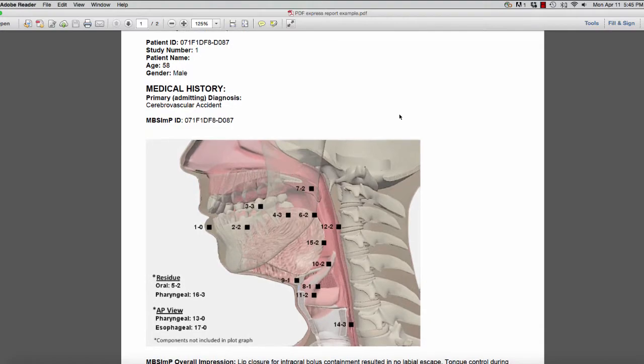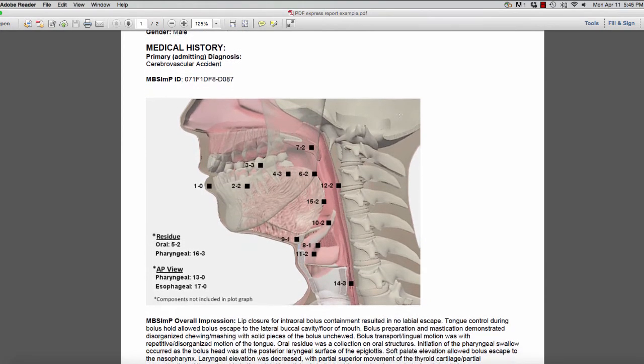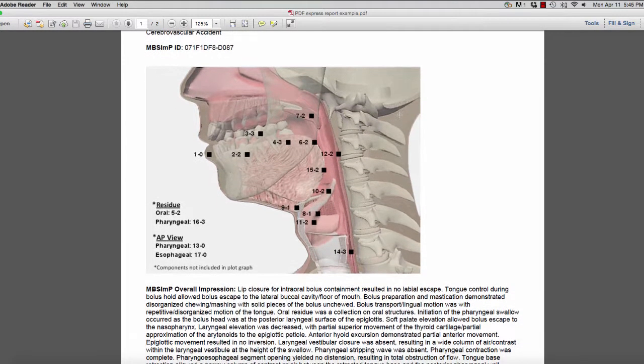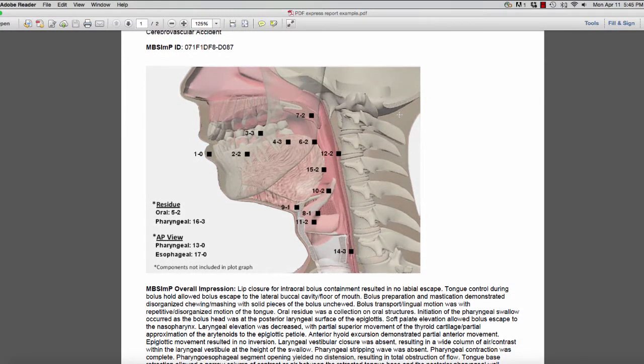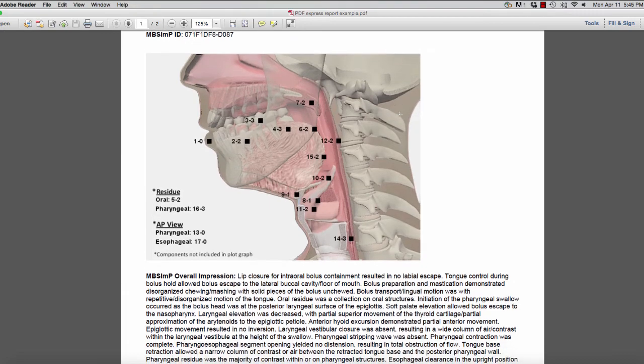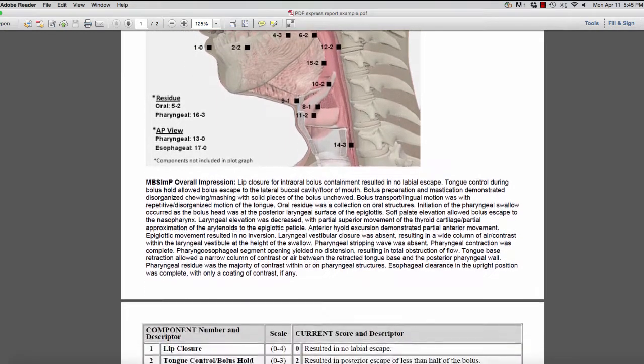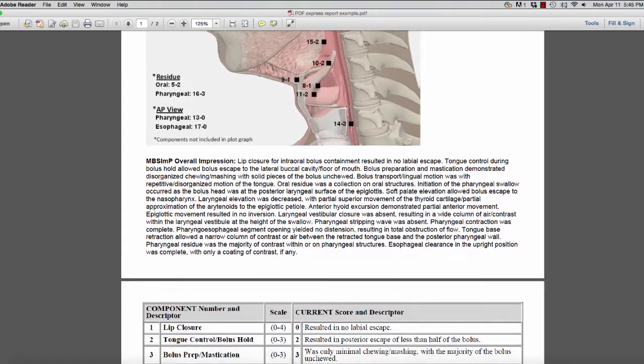Scrolling through the report, you will notice that there is a plot graph image representing the location and severity of each of the 17 MBS IMP physiologic components. The plot graph image is a feature of both the full and express report generators.